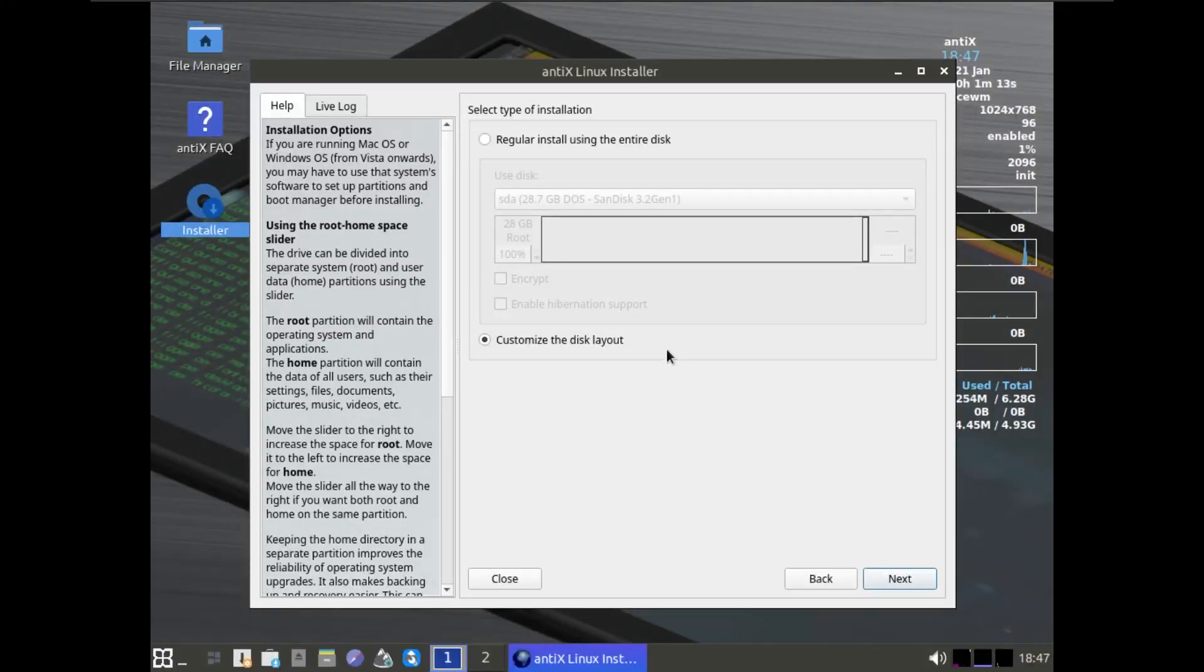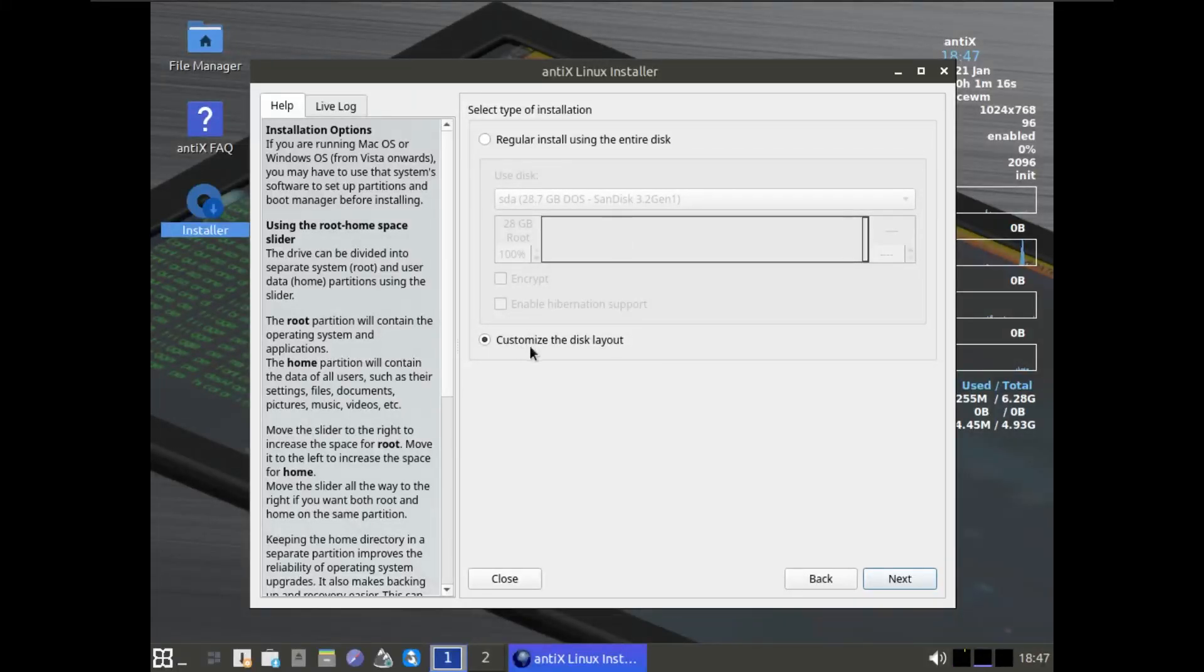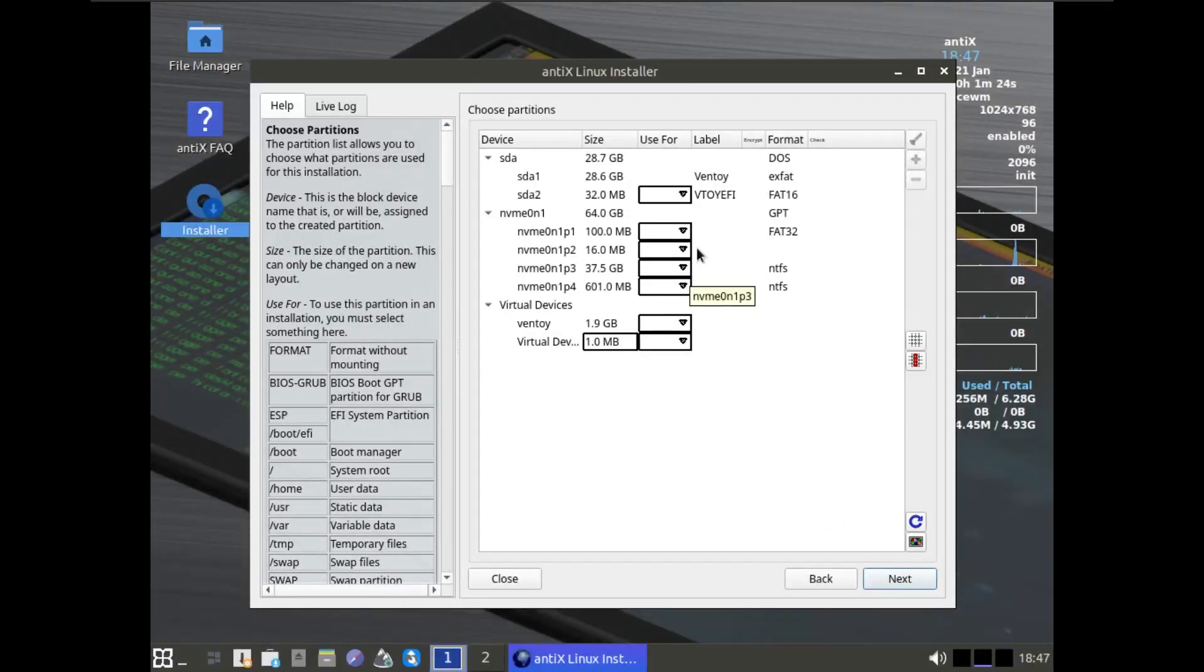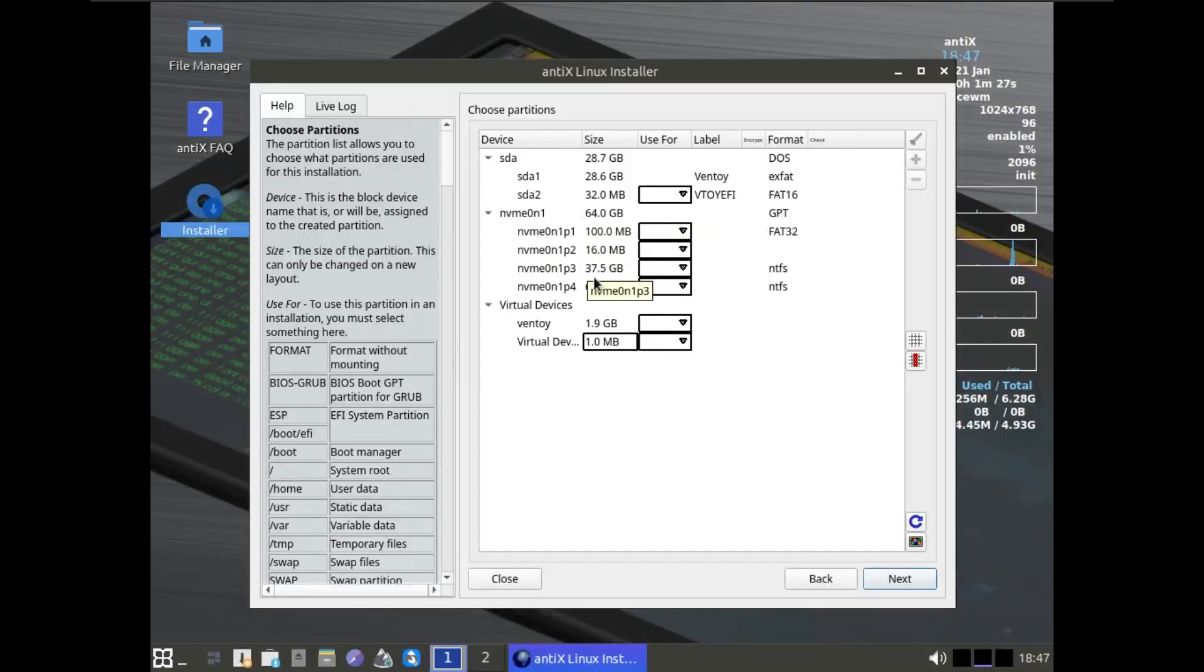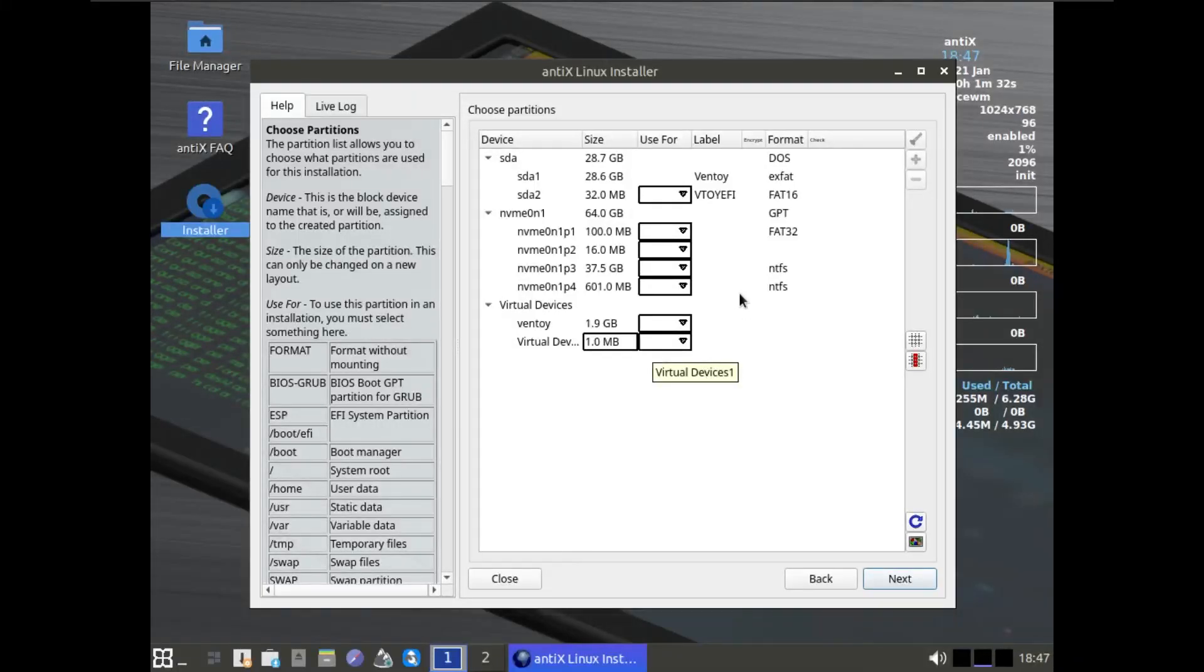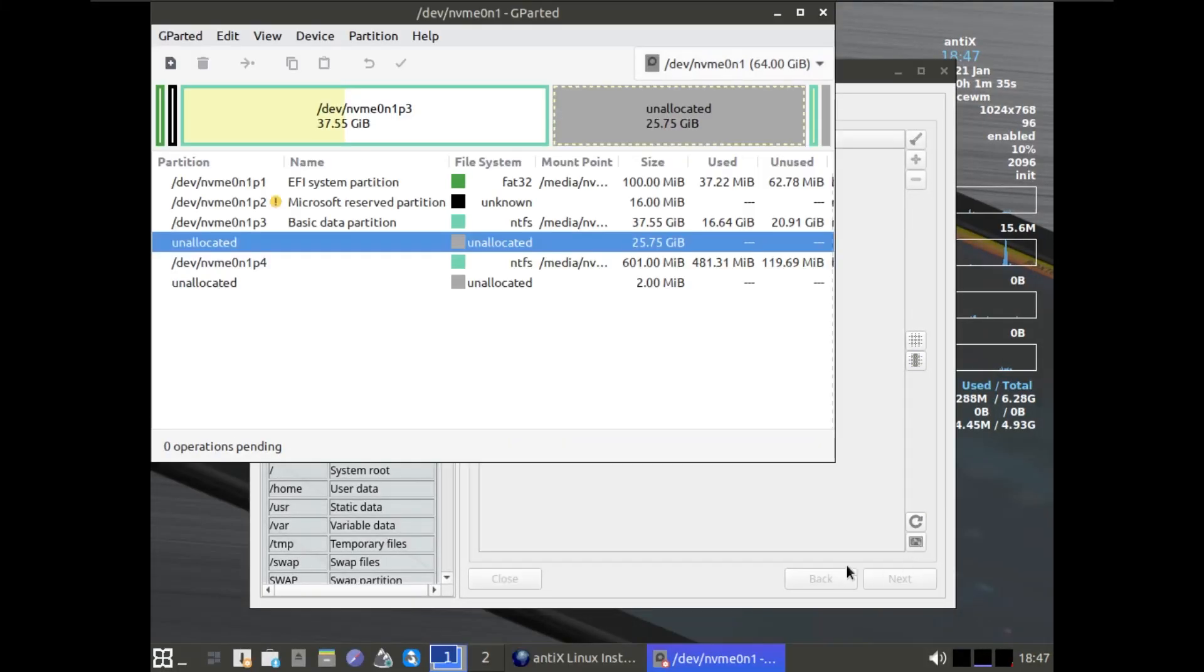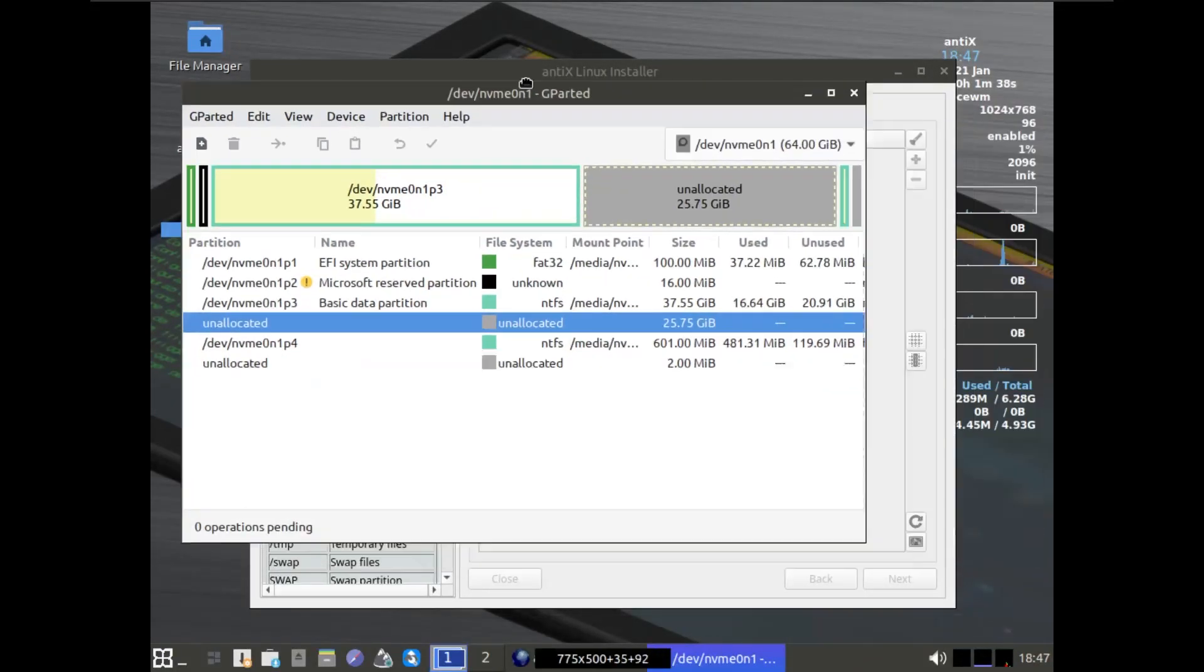We're not going to choose the regular install; we're going to go for the customize layout. Click Next. Here, let's pay attention to what we did back in the Windows session.